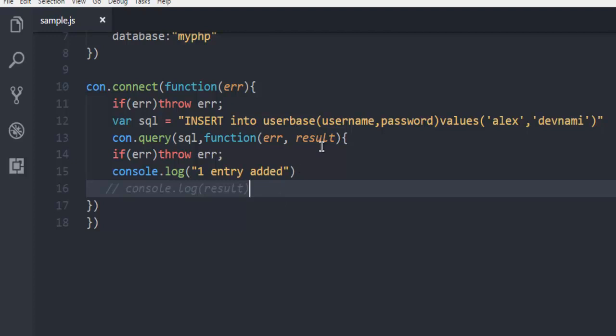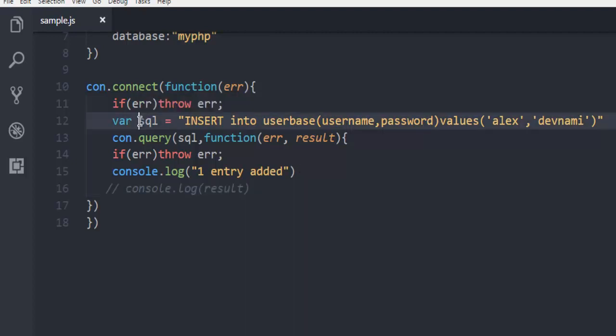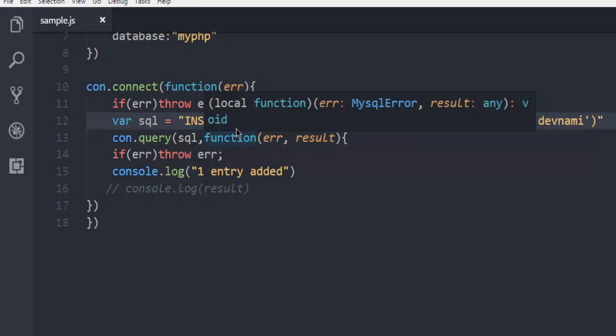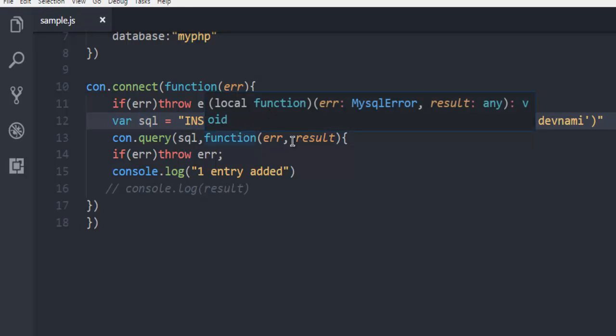What we have done here is we have separated our SQL query. Make sure that this is properly written, right? Here is the userbase, username, password, values. After that you are opening your command prompt.